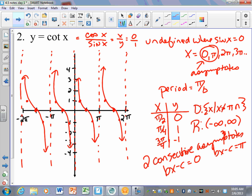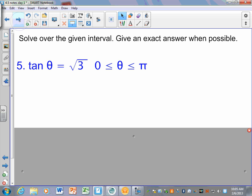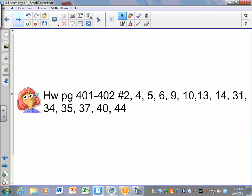For your homework today, some problems are matching a graph with an equation — think about where the asymptotes are to help you. Some you're graphing yourself. To find two consecutive asymptotes for cotangent, set Bx − C equal to 0 and to pi and solve. Use what you know to solve for angles — if it says where does tangent equal 1, give the angles where that happens. We'll talk about that more tomorrow.